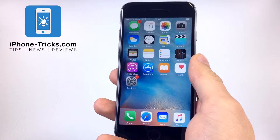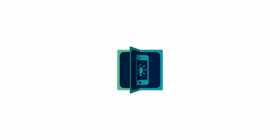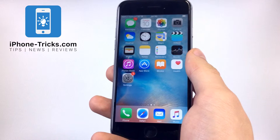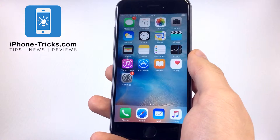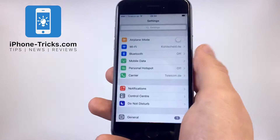Today we're going to show you how to disable the 3D Touch on your iPhone. If you want to get rid of the 3D Touch on your iPhone, then just go to the Settings.